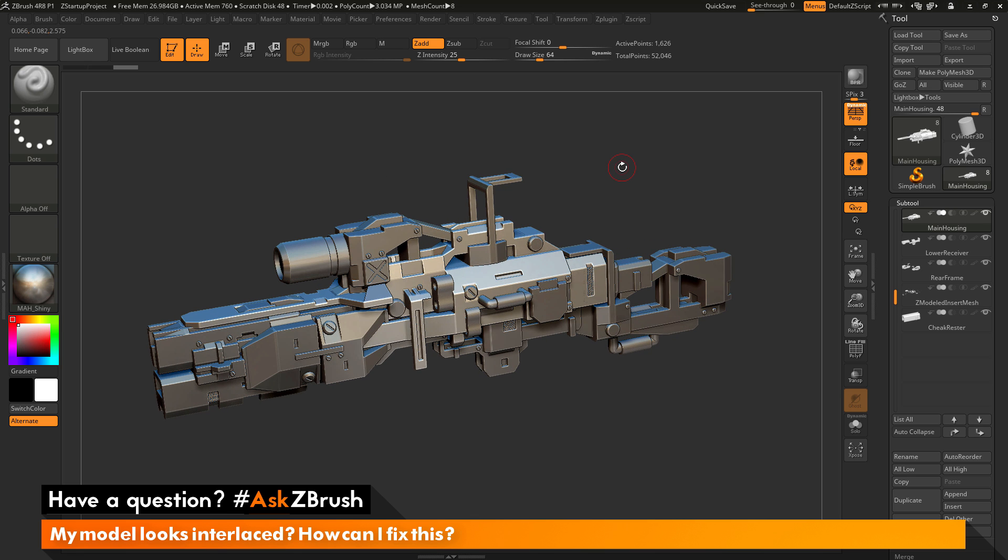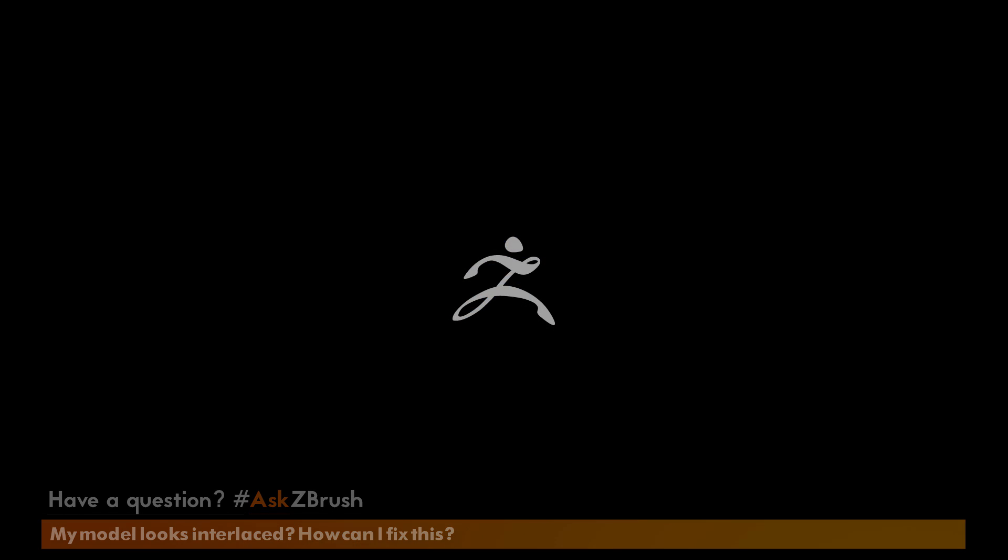So if you have any other questions related to ZBrush pipelines or processes, please use the hashtag AskZBrush on Twitter. Happy ZBrushing!